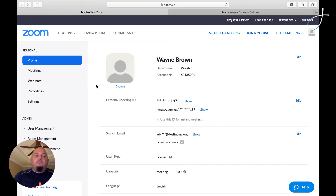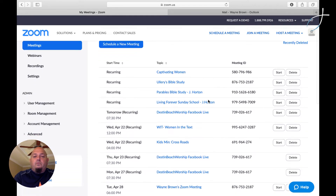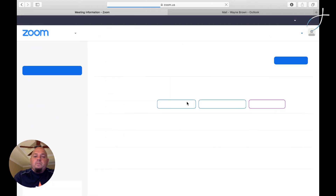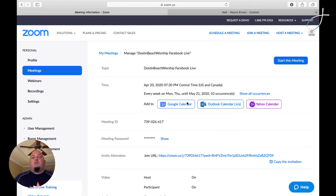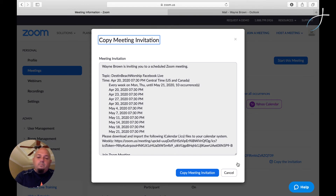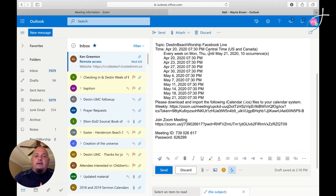Once you're in Zoom, you're going to come over here to the left-hand side under Personal, and you're going to click Meetings. Then you're going to find your specific group. I'm going into the Destin Beach worship group. Well in advance of your meeting, you're going to want to send out this invitation. So you're going to come down here to where it says Invite Attendees and click Copy the Invitation. You're going to copy that meeting invitation and then go to your email browser and copy and paste that in.